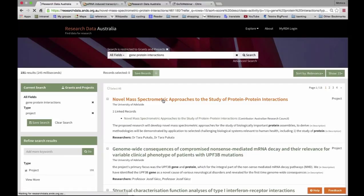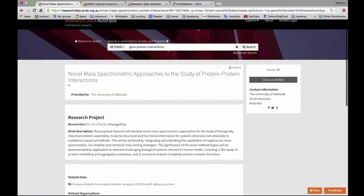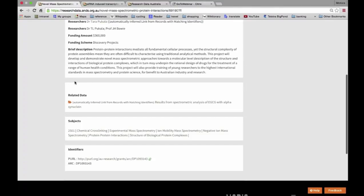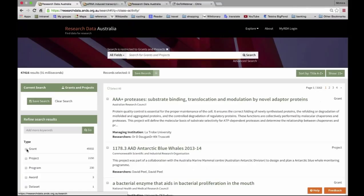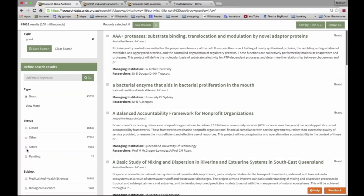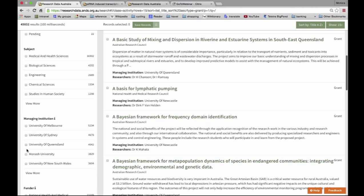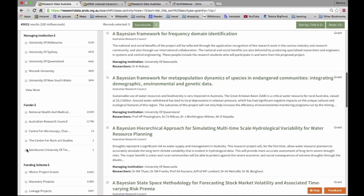That first result is linked to a grant because they used the grant identifier in their project description. Going into it, you can see the information they supply and the related data — the data output from that study. You can also switch and see the actual grant record supplied by the Australian Research Council. Because they are linked, we can also see that the ARC's grant funded the creation of that dataset. Returning to the search, you can restrict to grants or projects, filter by status — whether finished or still active — by field of research subject categories, and by the institution managing the project or grant.